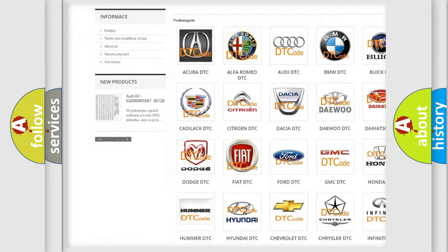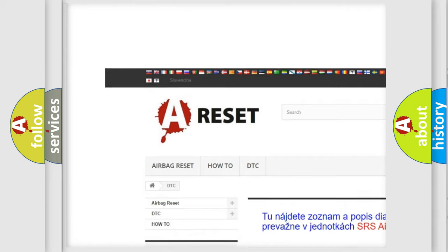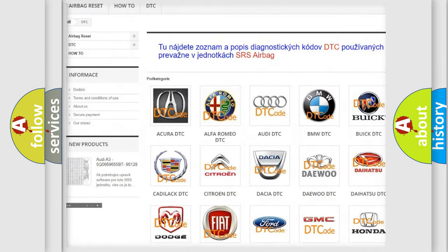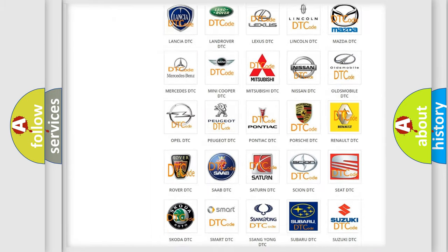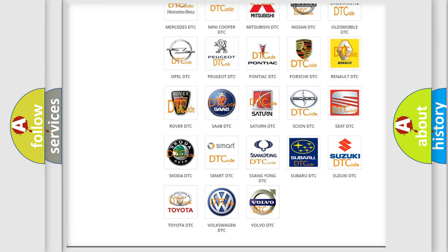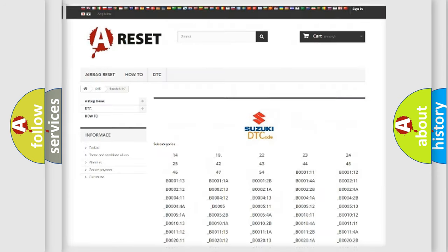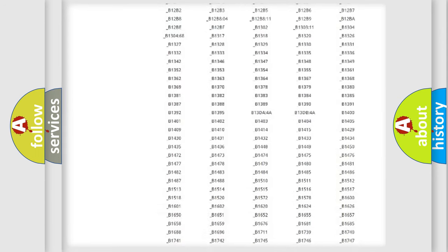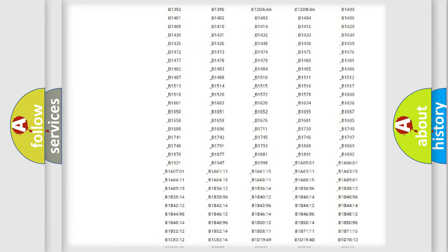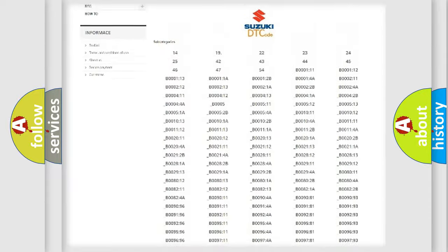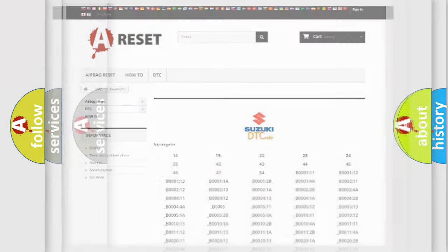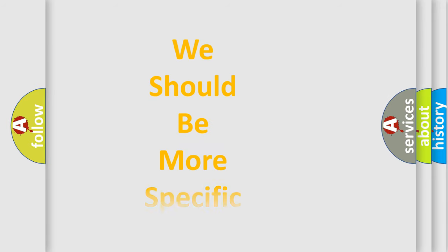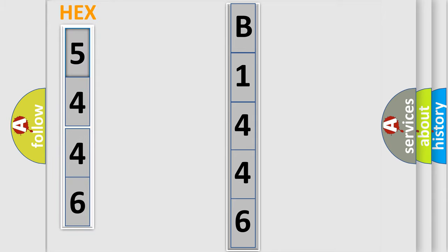Our website airbagreset.sk produces useful videos for you. You do not have to go through the OBD2 protocol anymore to know how to troubleshoot any car breakdown. You will find all the diagnostic codes that can be diagnosed in Suzuki vehicles, and many other useful things. The following demonstration will help you look into the world of software for car control units.